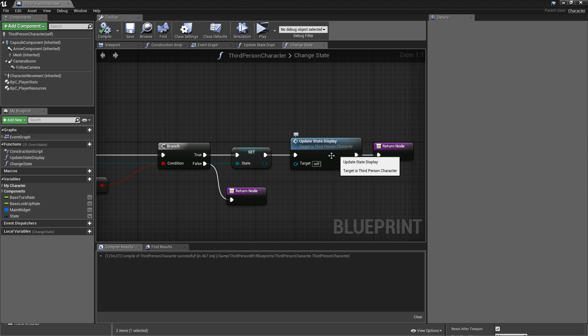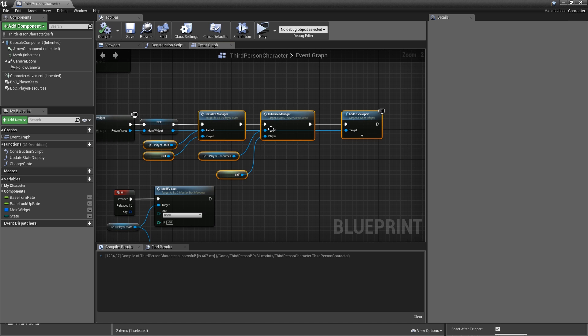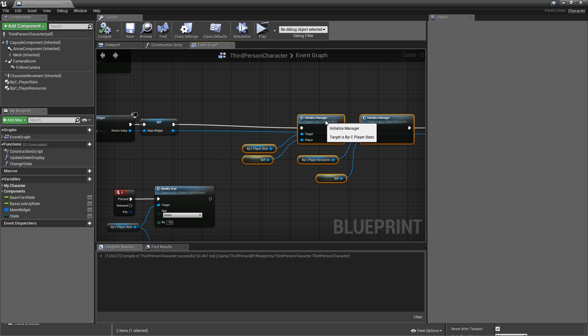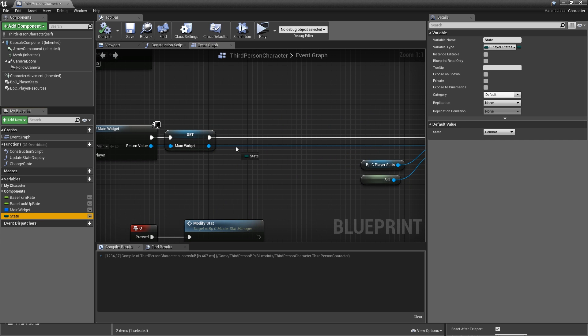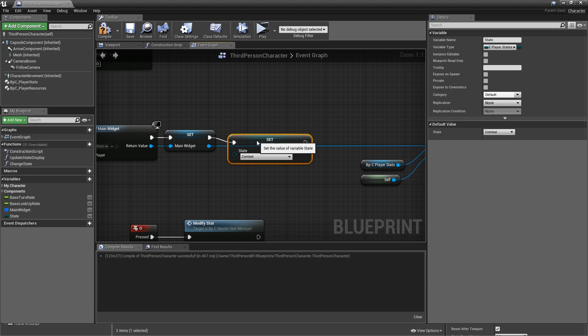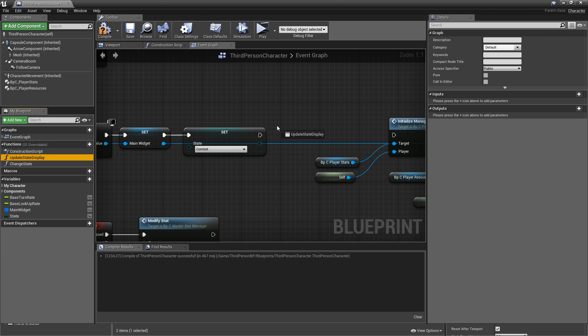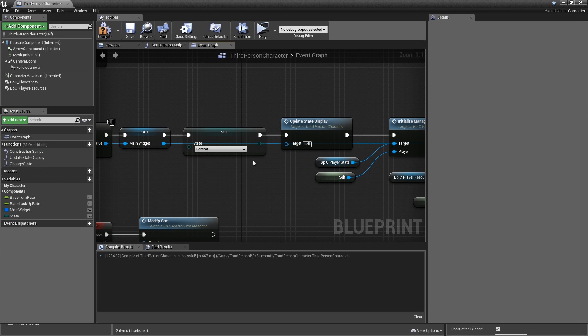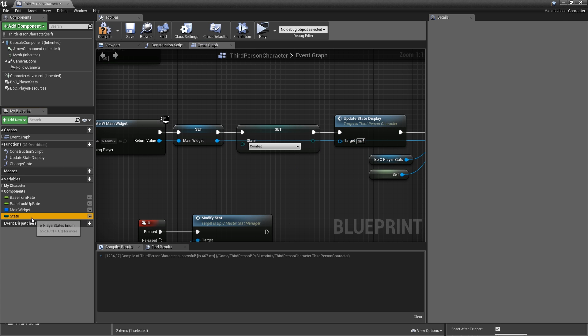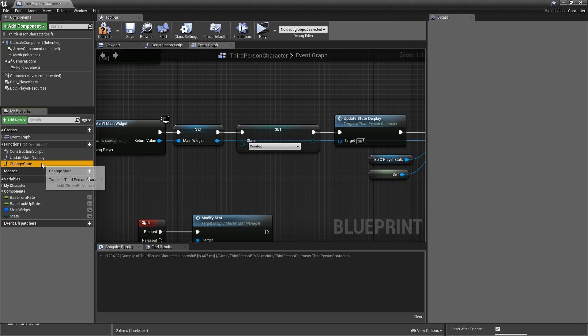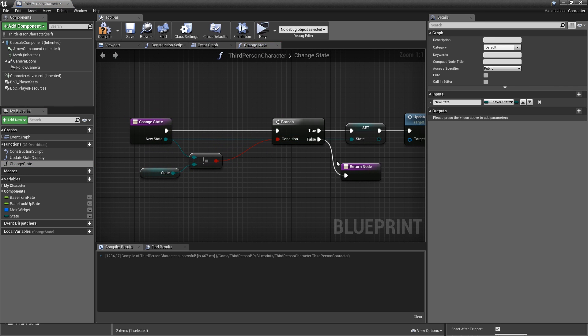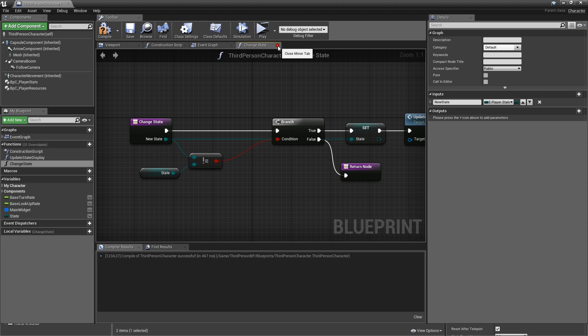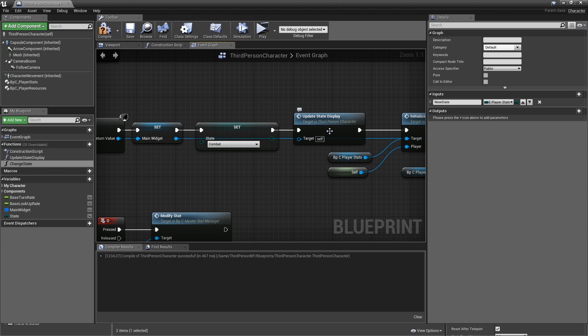We also have to update the state display when we begin playing. So on event begin play, right after we promoted the main widget, let's add some space here. And first off, we want to set state to combat. That's our default state. And then update state display. You could be wondering now why we're not just calling the change state function, because that already contains updating the state display. But it could be that our state here is set up with combat as the default value. And then if we have a look at the change state function, it will go to the false path of the branch and just don't do anything. So it's much safer to call the update state display function here explicitly.